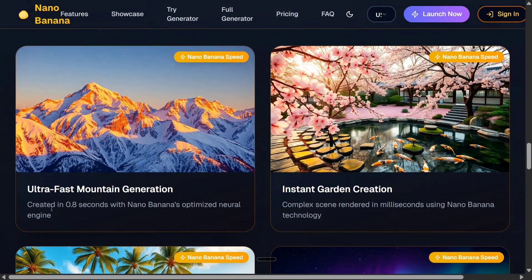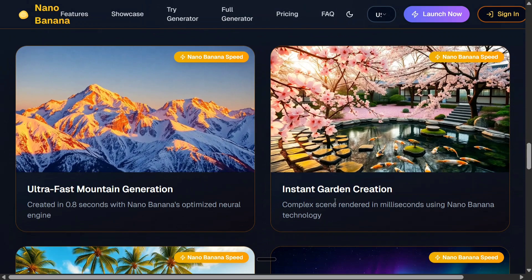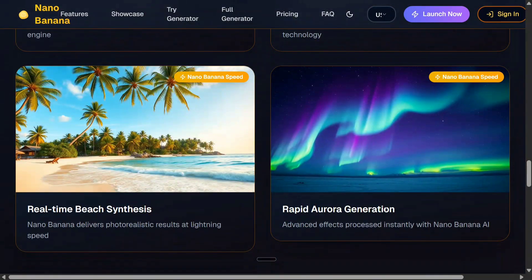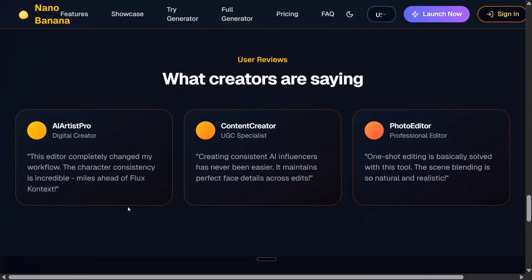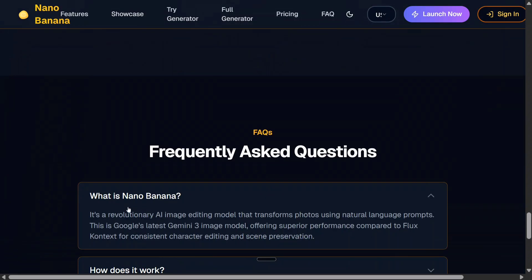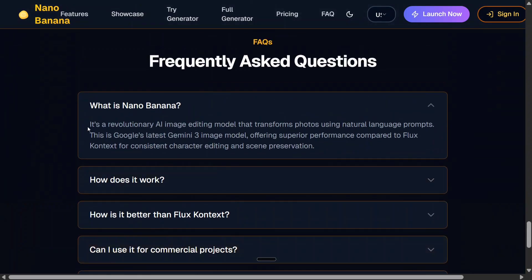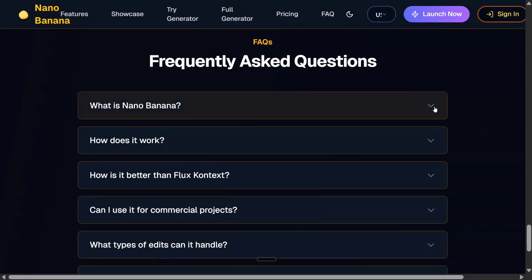It is lightning fast, generating images in 0.8 seconds — this is huge because image generation usually takes a lot of time. It supports instant garden creation, rapid aurora generation, and real-time beach synthesis. The first reviews on Reddit are great, and the frequently asked questions confirm it is a revolutionary AI image editing model — assumed to be Google's latest Gemini 3 image model.